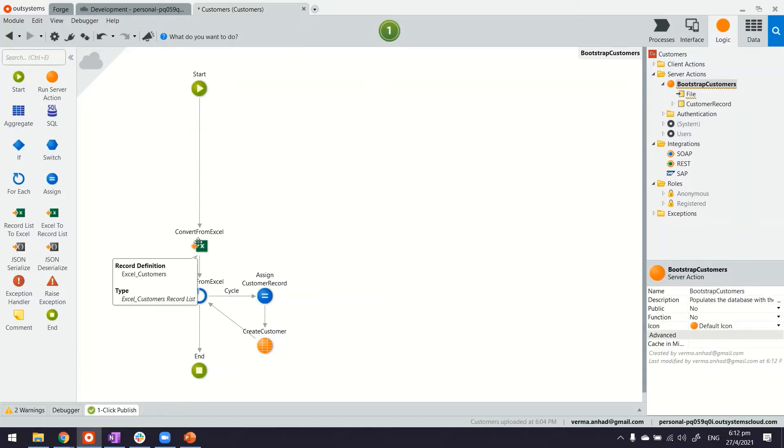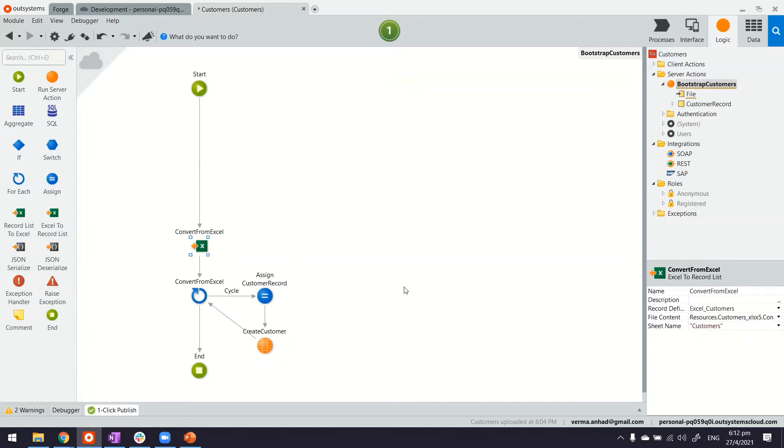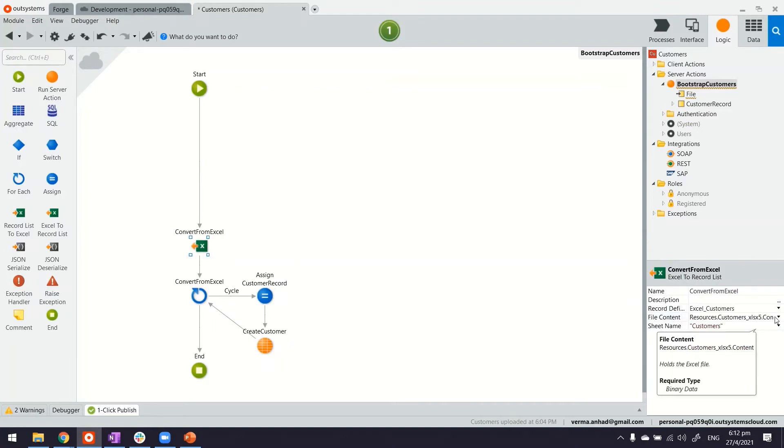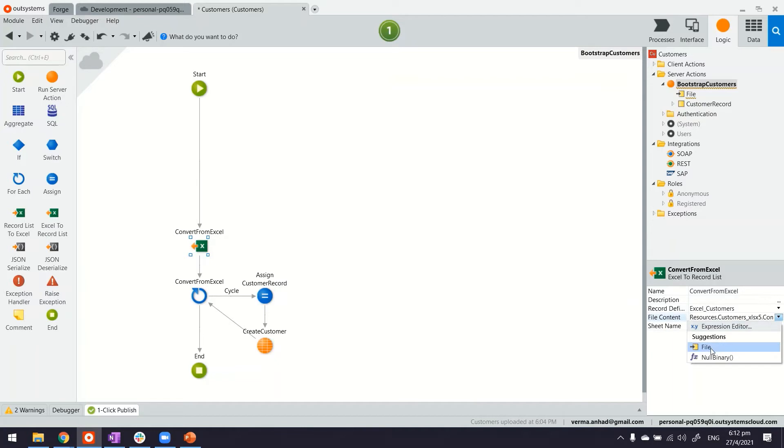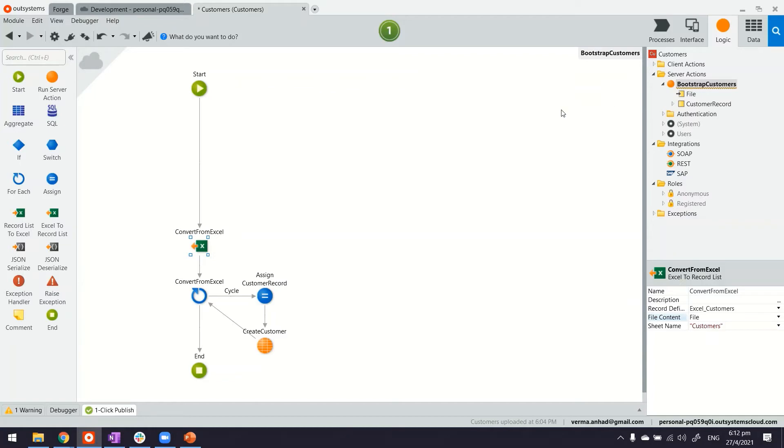Now in this step, convert from Excel, this is where we'll switch the file to the file input variable. So this step itself made this whole bootstrap customers a reusable piece of logic, which can be reused now to create the customer from anywhere by using a file.